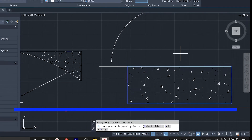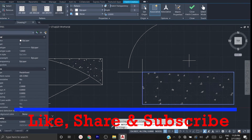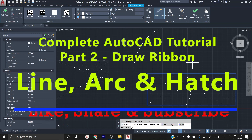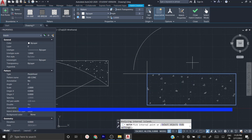Thank you for watching. Please share this video and subscribe to the channel. We'll see you in the next video tutorial.